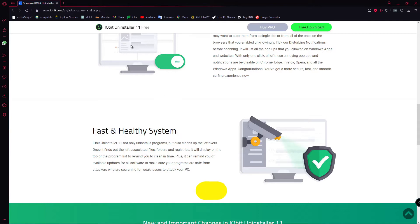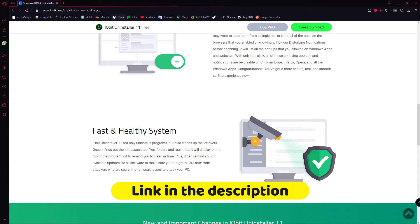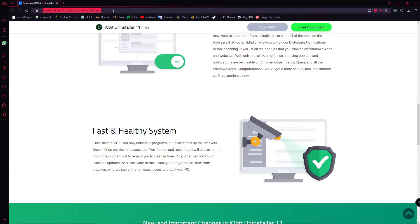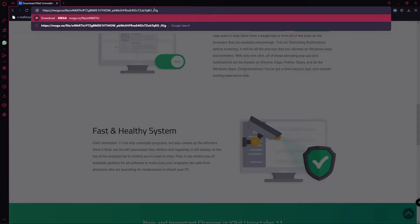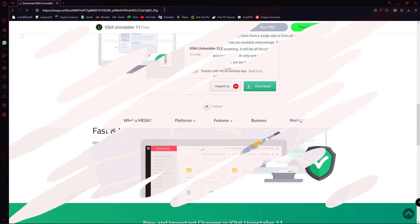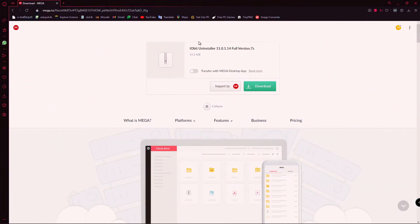Let's download it. Go to the description of the video - when you're there, don't forget to click on the subscribe button. There is a link in the description. You can click that link. I have copied it so I'm going to open it now.